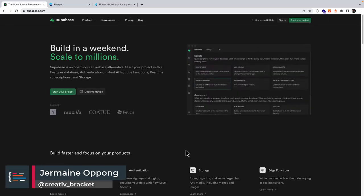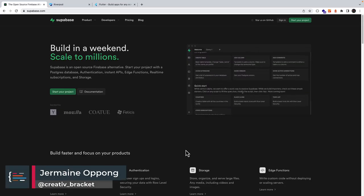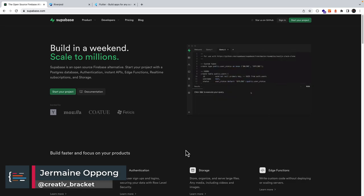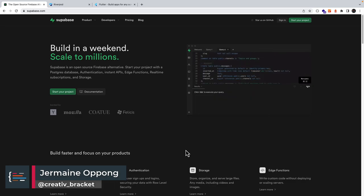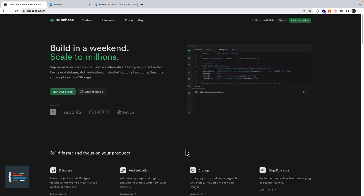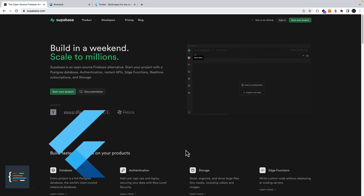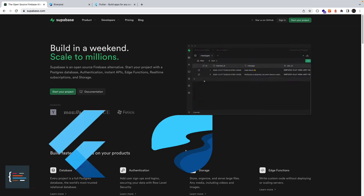Hello friends, Jermaine here and welcome to this mini course. We're going to be building a real-time photo sharing app running on Supabase as our backend, Flutter as our client, and RiverPod as our state management solution.